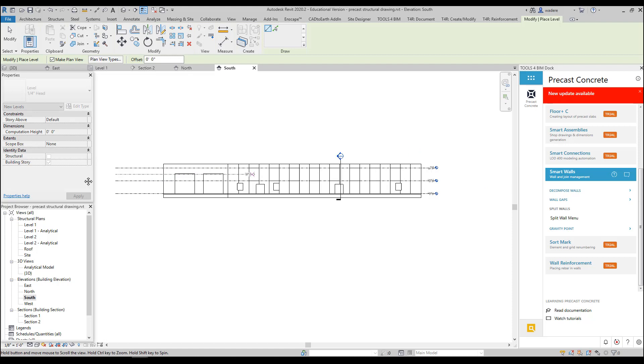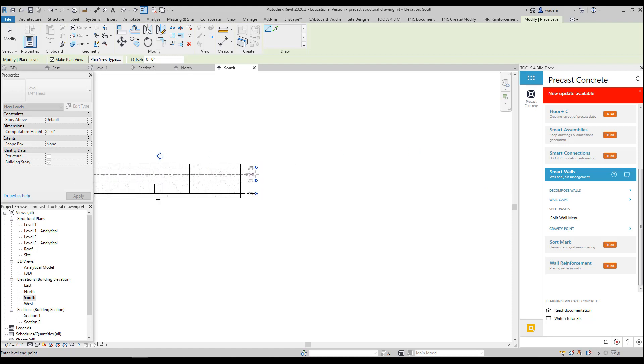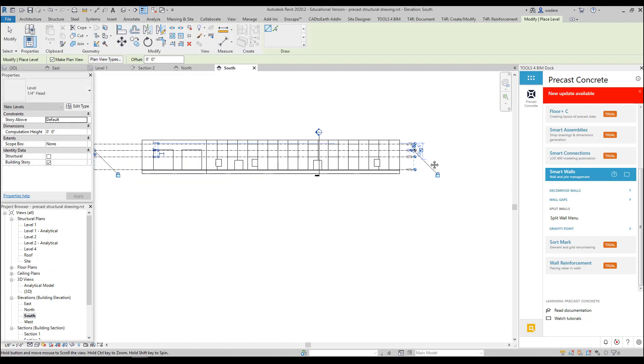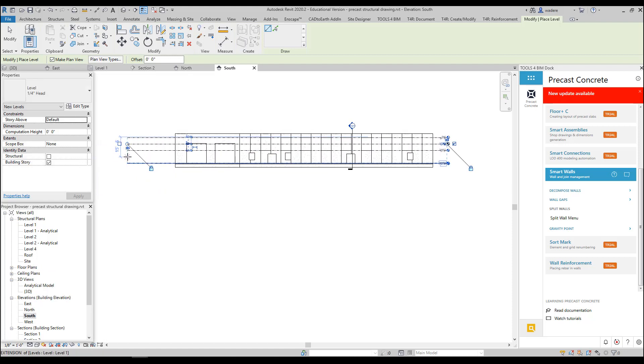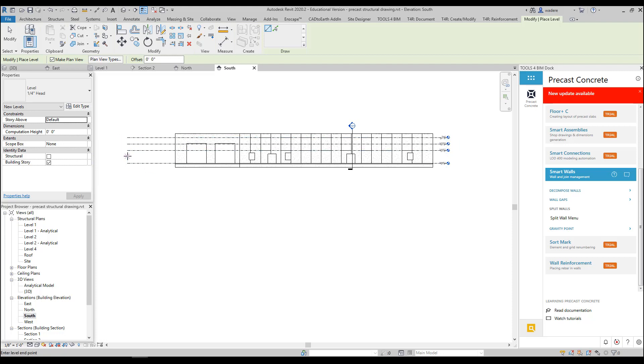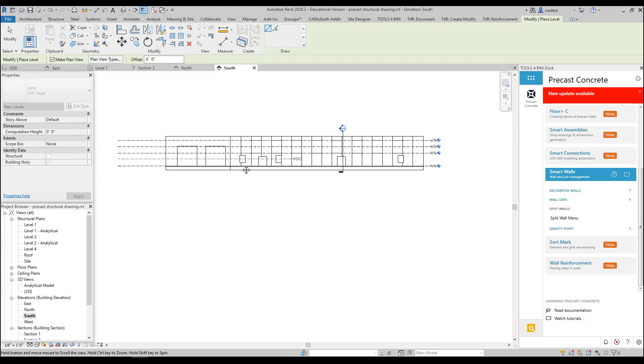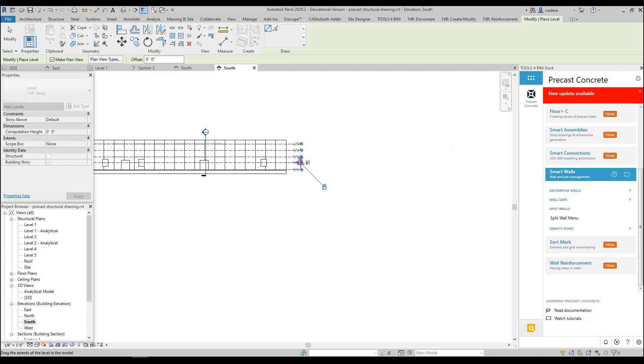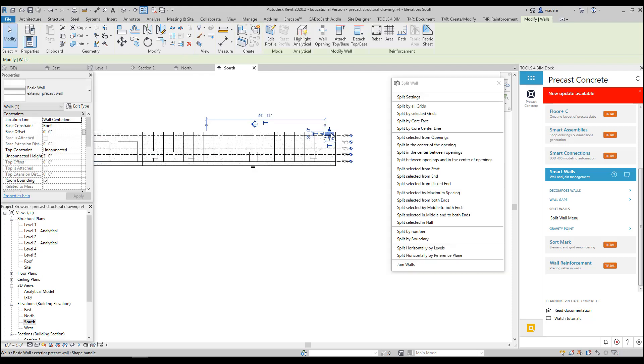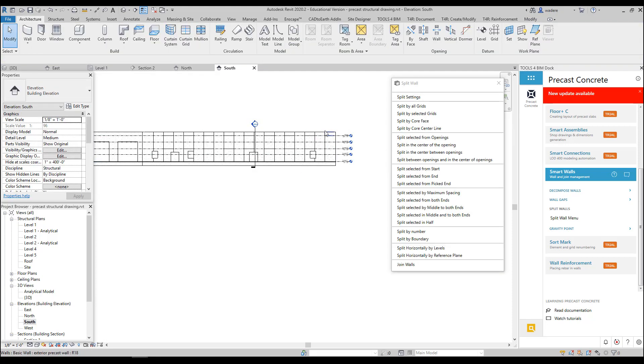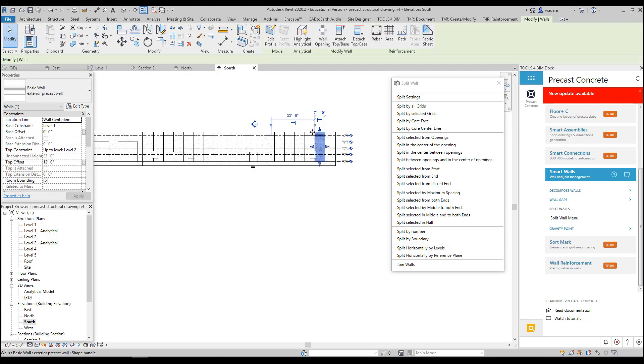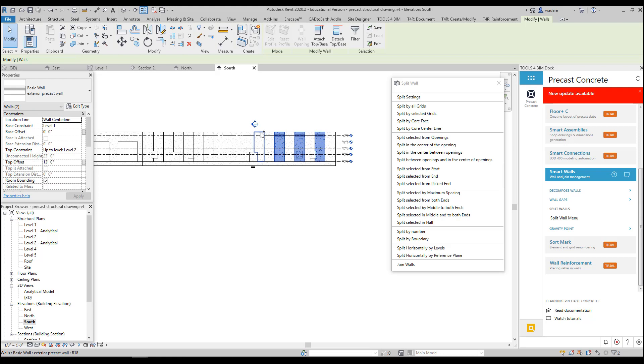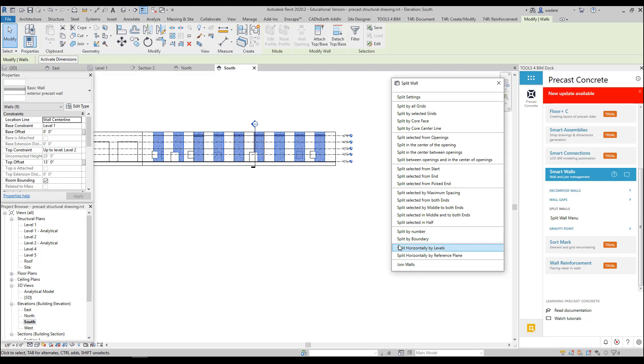And I'm going to add another one here. And once I create these, I can also just hide them if I don't want to see these levels in my drawings. Now I'm going to select the ones that I did not pick before, and I'm going to again Split Horizontally by Levels.